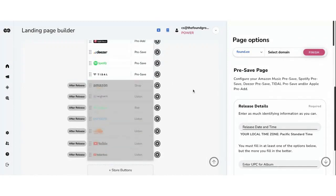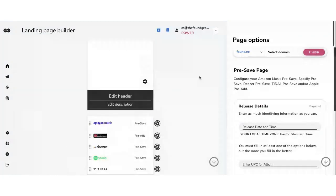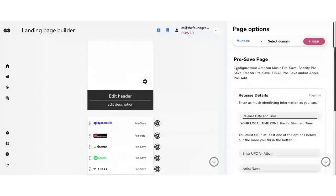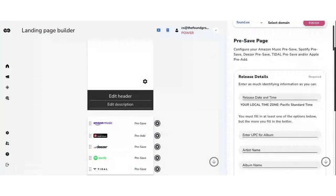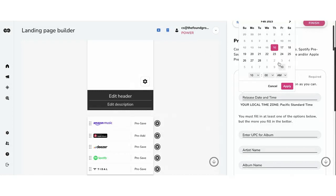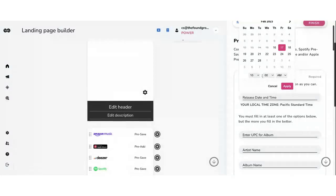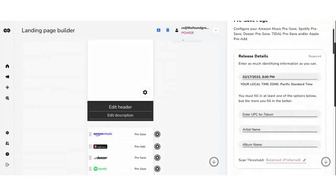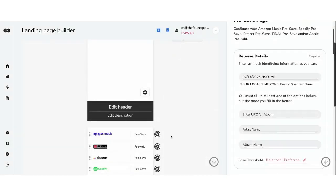If any of your artists are looking for a link tree or linking bio tool, you can create one easily with the basic pages tool. For this demo, we're going into the pre-save page tool. Here's the page — you enter your release date and time. Let's say this release is coming out tomorrow at 9 PM West Coast time, which is midnight Eastern. We'll hit apply, and then all you have to do is enter the UPC for your album. I have a UPC saved — I think it's a Fuga artist.